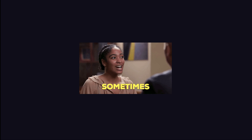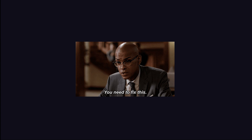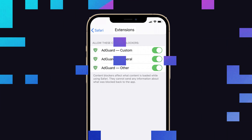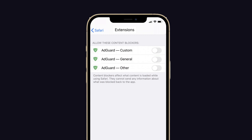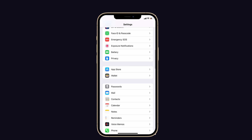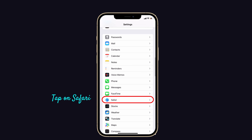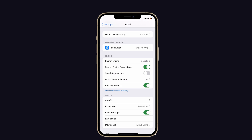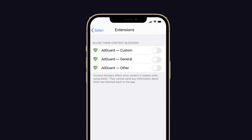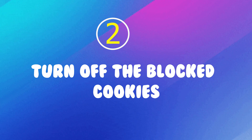First, turn off the content blockers on your iPhone. If content blockers are turned on, they will not allow you to open third-party links and websites. To do that, launch Settings on your iPhone, scroll down and tap on Safari, then select the Extensions option and turn off the content blocker extension. Then try to open the MDisk link in Safari again.